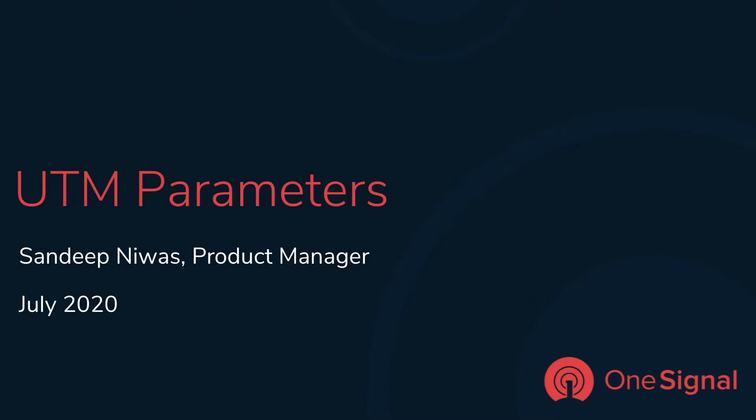Welcome everyone. Today we will see how OneSignal has simplified adding UTM tags to your URLs. This will help you understand and measure what messages and channels work best for you.